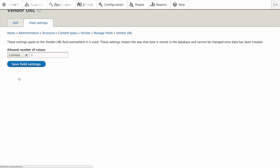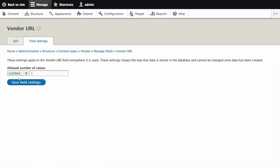We can now start to edit this field's global settings in the page vendor URL that appears. First, we'll set the allowed number of values for this field. We'll enter a limited number and one, which is the default. Now click Save Field Settings.